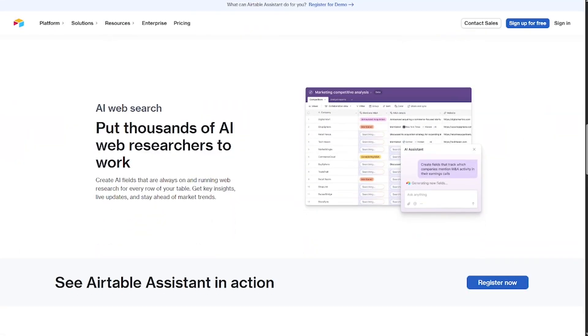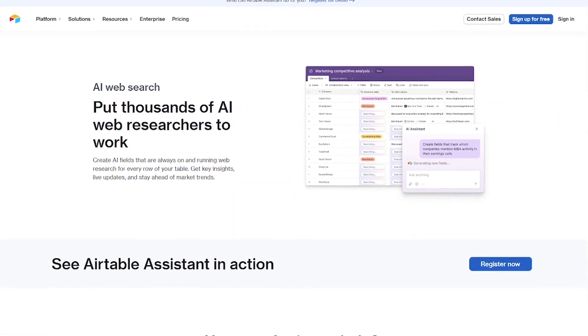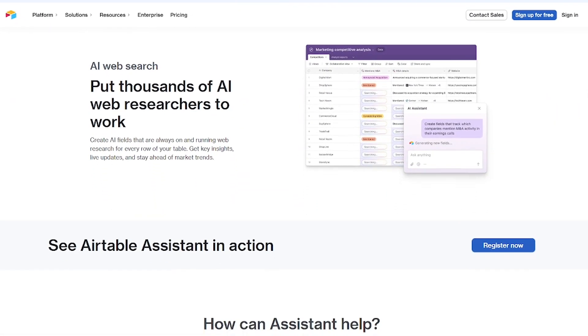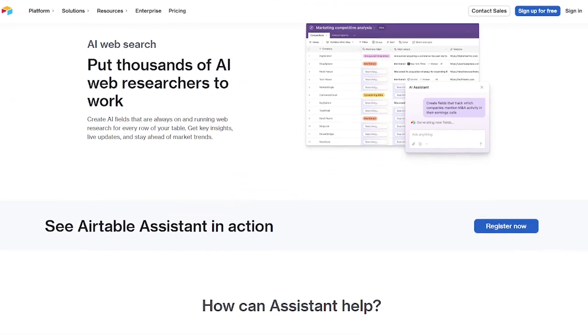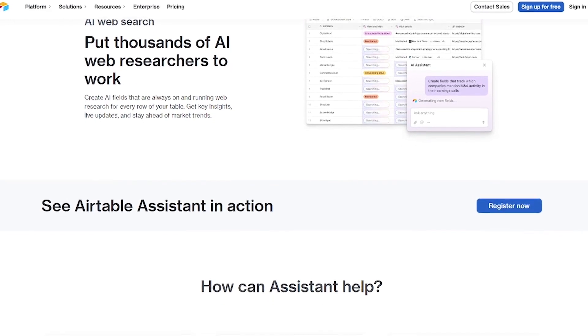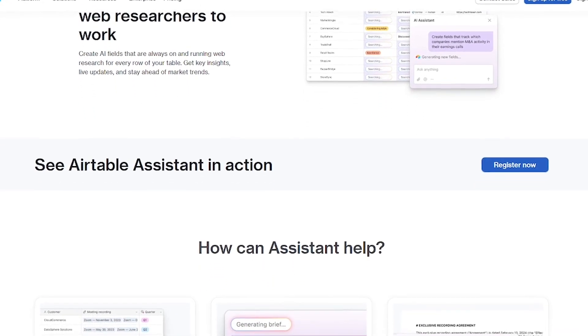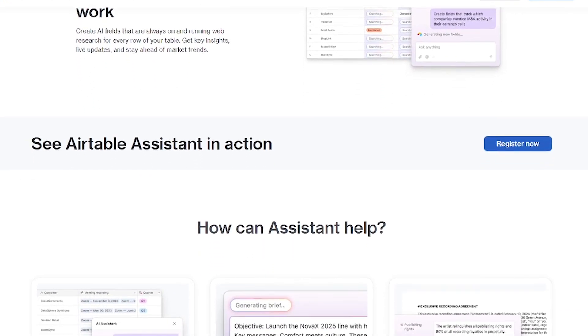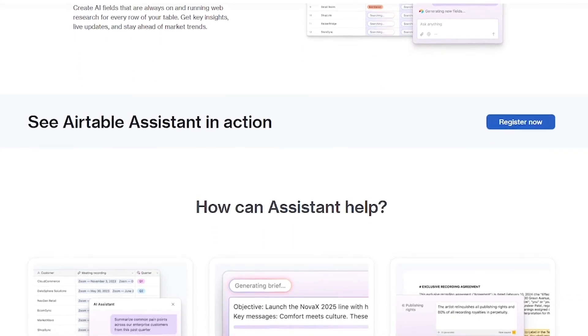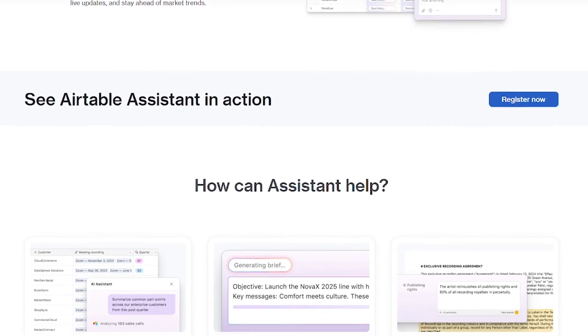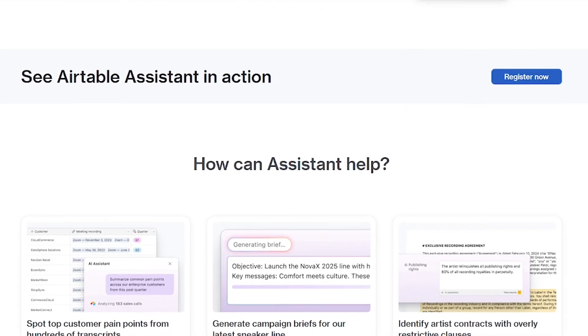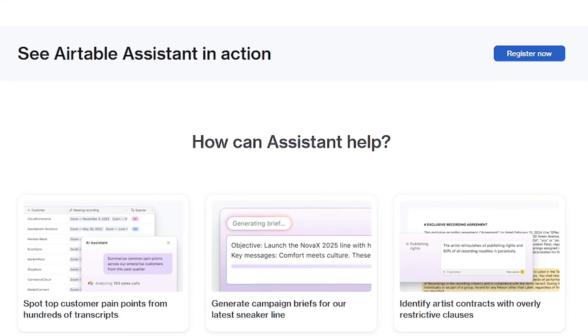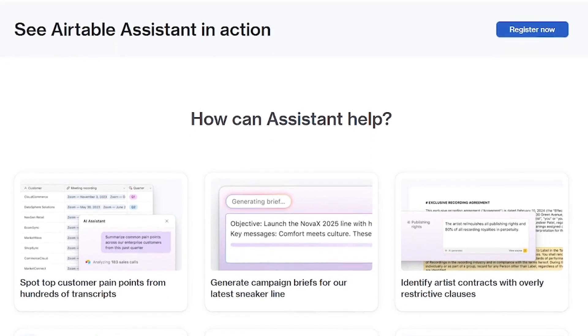Here's what Airtable Assistant offers: accessible via the Airtable UI with formula suggestions, auto summaries and text generation, table cleanup and logic fixes, and AI-powered tagging and classification.